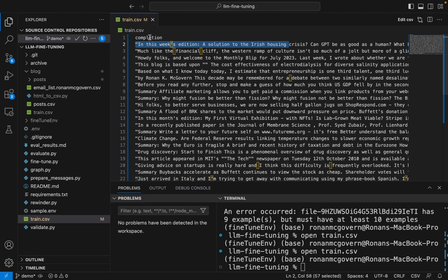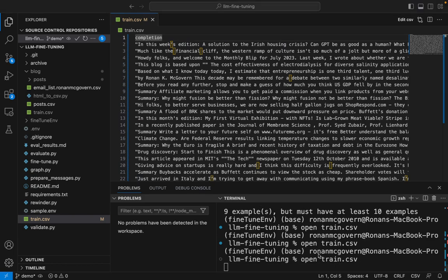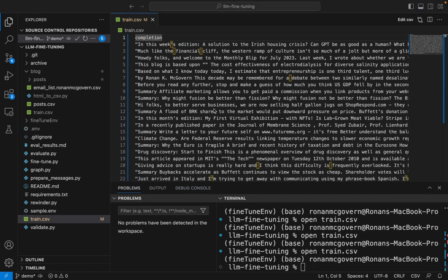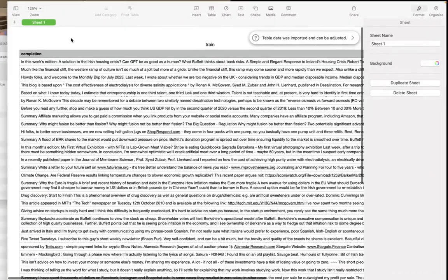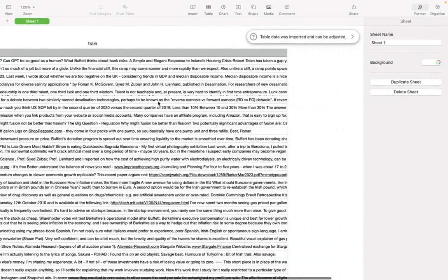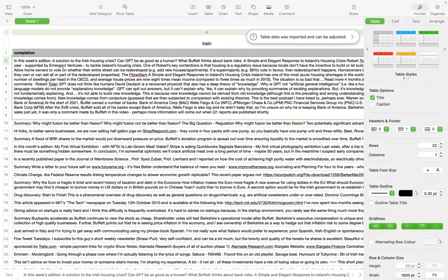Now, as you can see, I just have one column here. I'm going to open this up, train.csv, just so you can inspect it. I recommend doing this just to check that all of the data is correct. Here, you can see the content of one of the blogs.